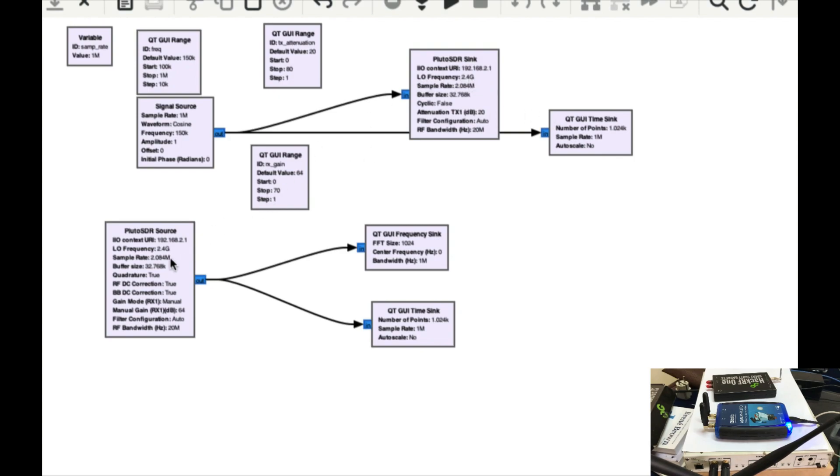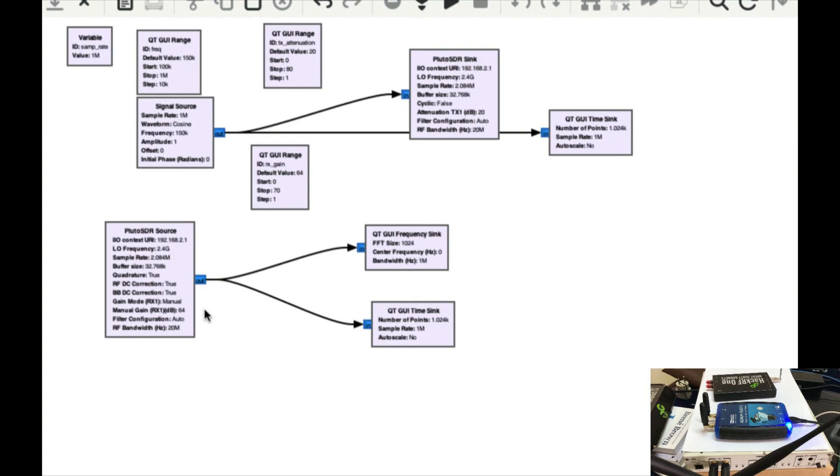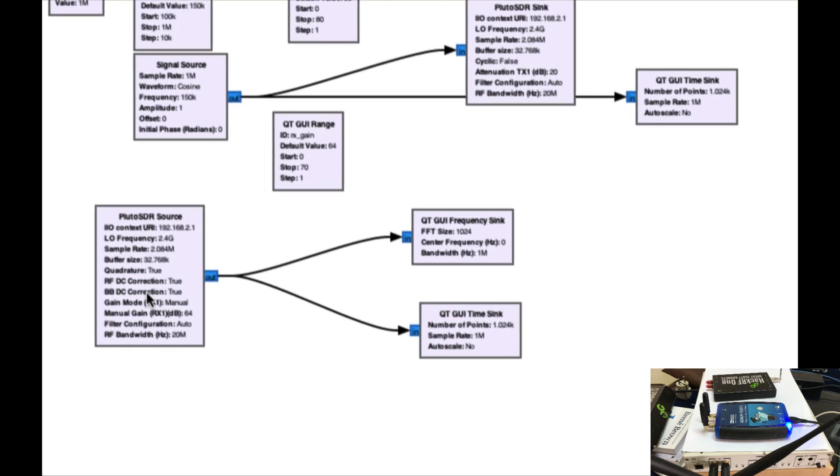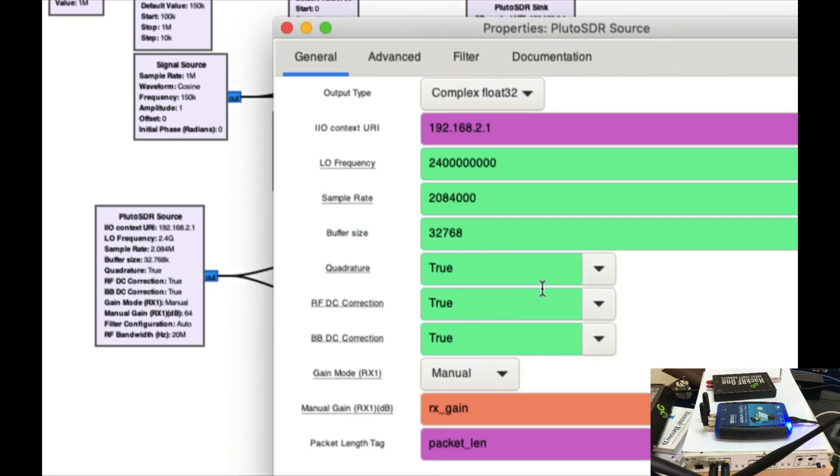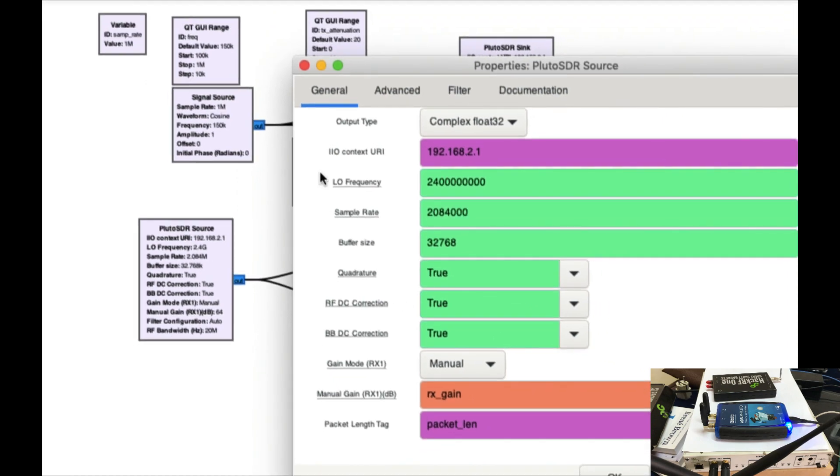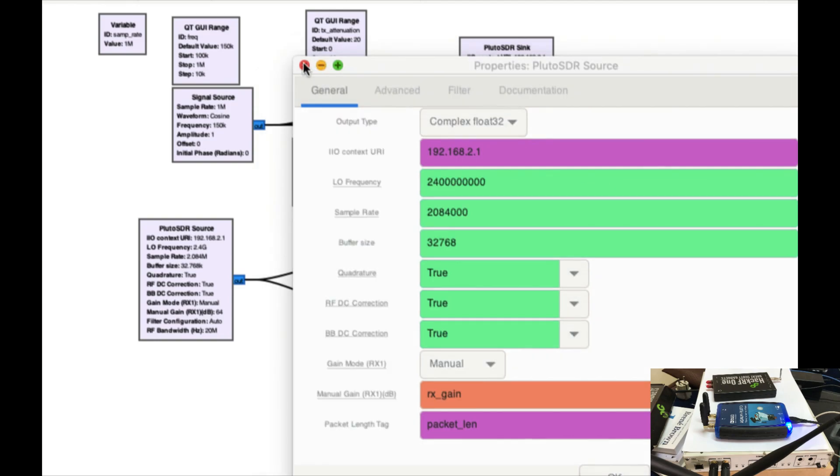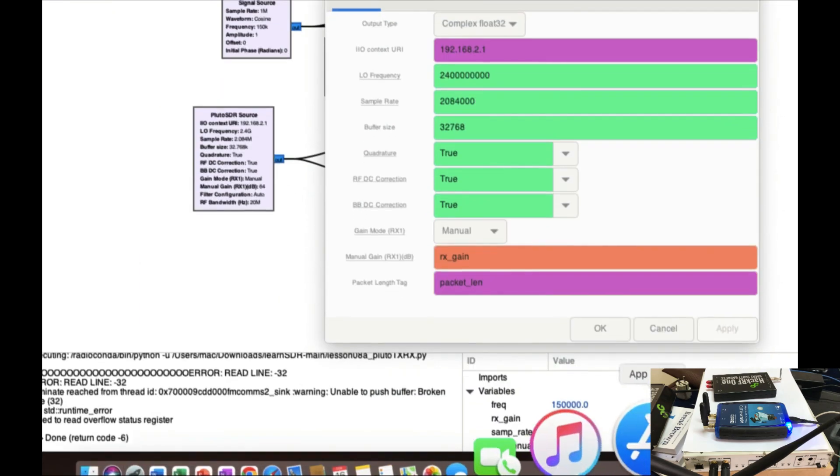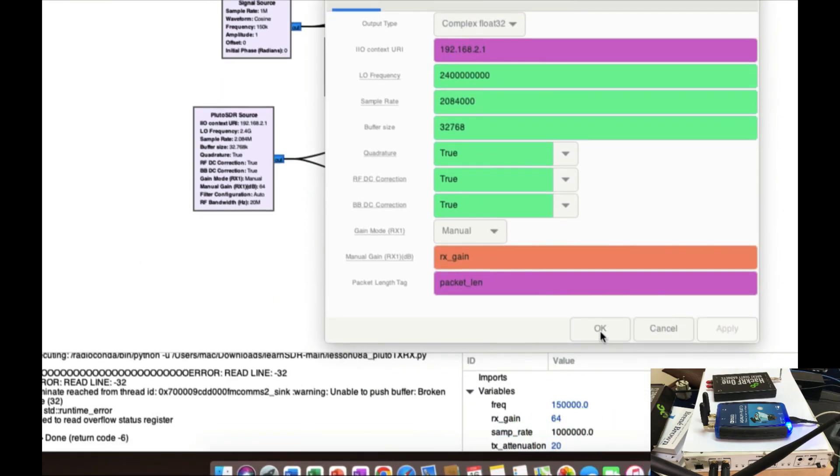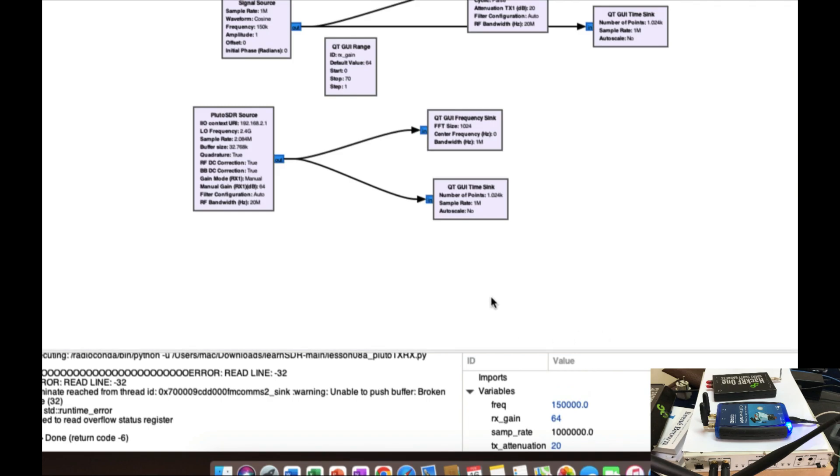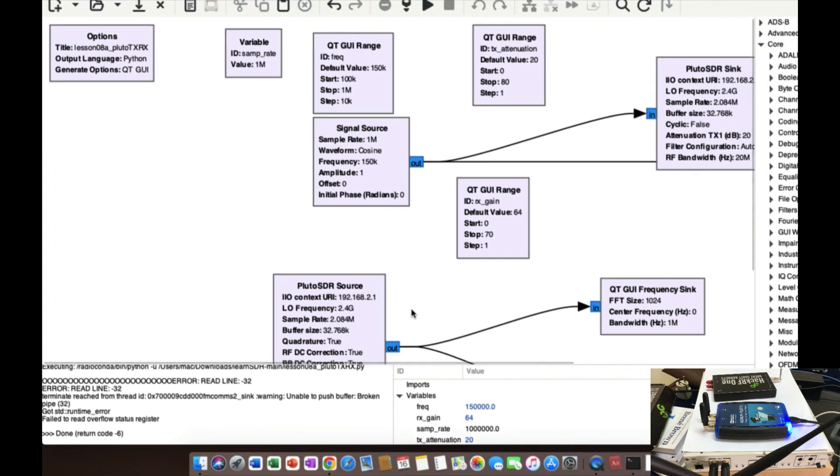This is the transmitter part where I have Pluto SDR sink, which is connected to my signal source and that is connected to a time sync only. To control the gain, I'm using Rx gain parameter. I'm using an Rx gain parameter right here.